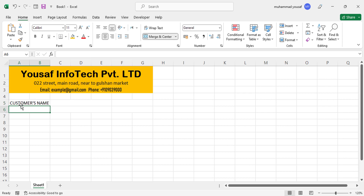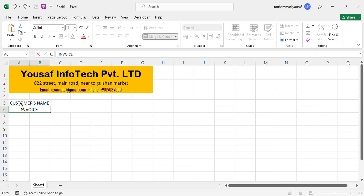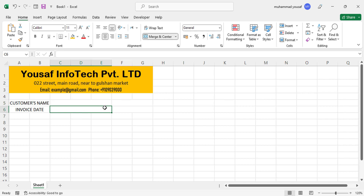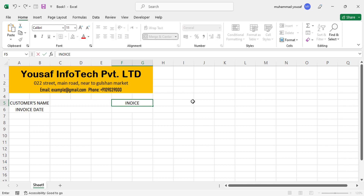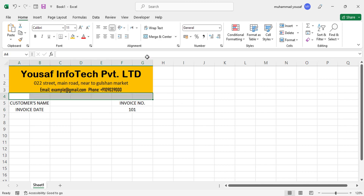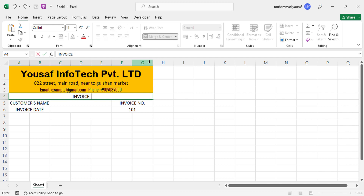Here we will write the customer's name, and below that we will write the invoice date. In this cell write the name and in the next the date. Over here, write 'Invoice Number' and below it write the actual invoice number.